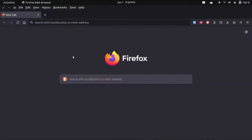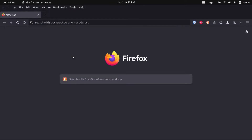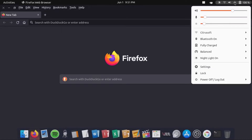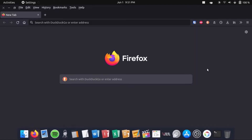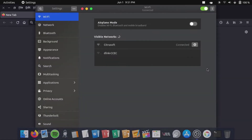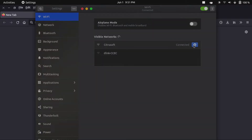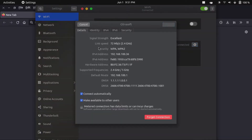Now I'm in my web browser and I want to get into my router settings. To do this, I'm going to go into my settings on my own computer and check my network information. What I'm looking for is the gateway address — in my case it's called 'default route' — and it's 192.168.100.1.